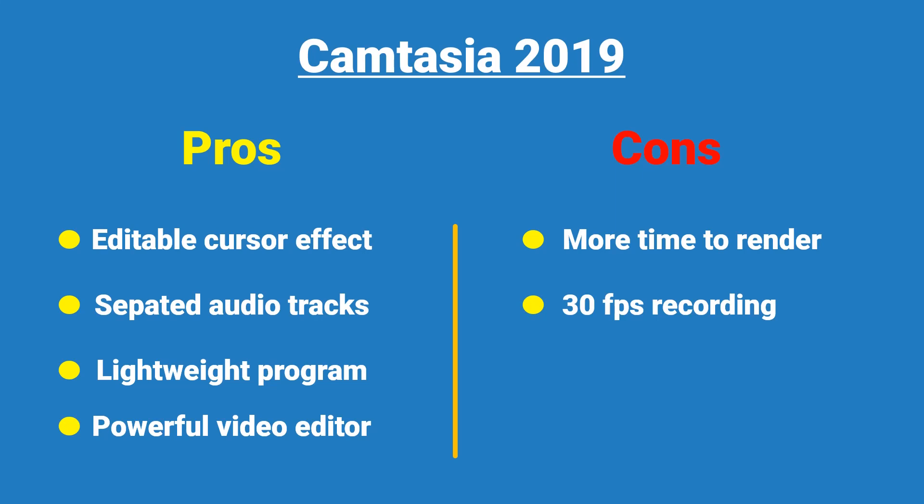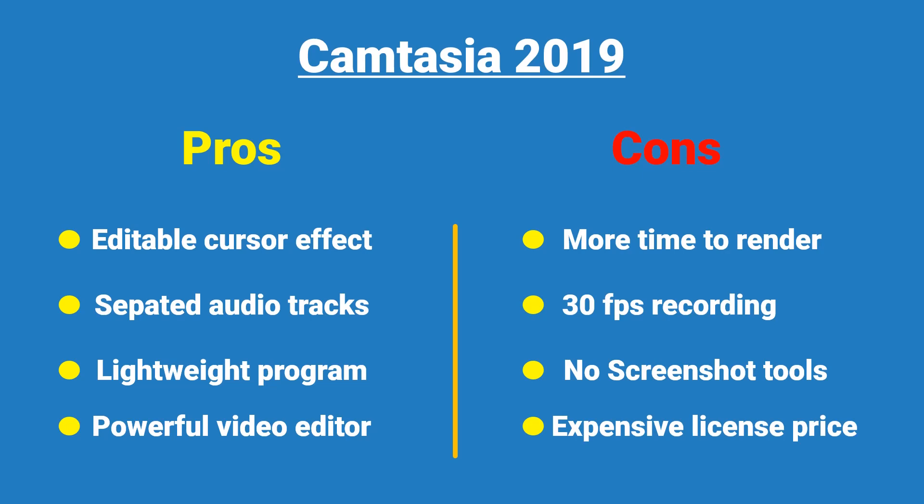Thirdly, screenshot tool is missing in this software. It's easy to understand as TechSmith is also selling Snagit, a powerful screenshot tool at $49.95. Finally, Camtasia 2019 license price is pricey compared to other alternatives I found on the market.